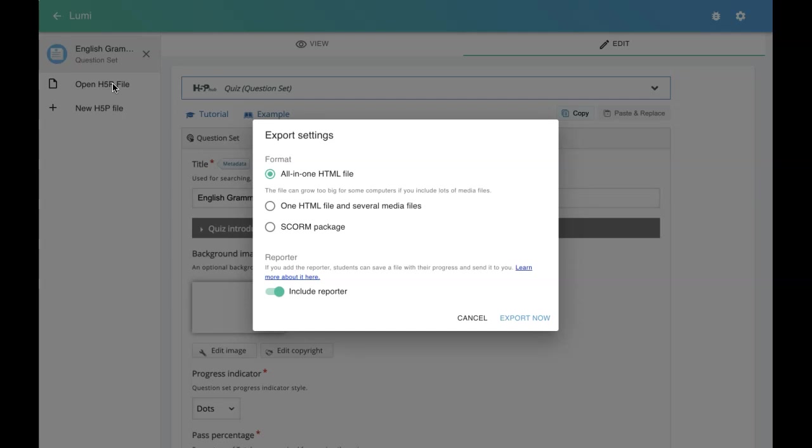You have another SCORM packaging option. There's one more important option: to know the learner's progress. Once you send this HTML file to them, will you be able to track their progress? What did they do? How many attempts? How many clicks? What score they got?